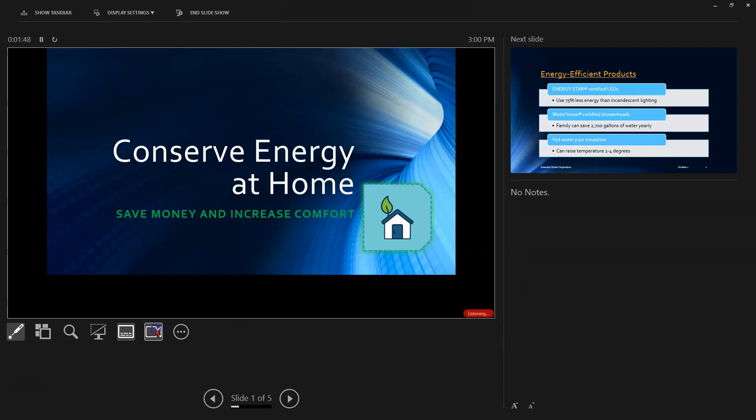And the button that looks like a little video camera here isn't going to do anything right now. You have to set this up ahead of time. There's an option on your insert tab to insert a cameo. They call this a cameo. If you click on this and you're connected to a webcam, whatever is on the webcam will display in the lower right hand corner of your slideshow.